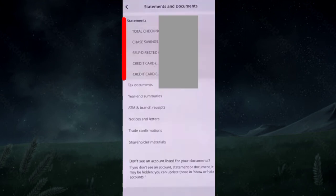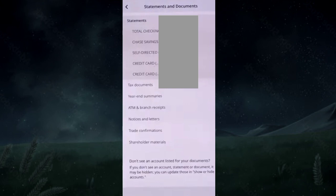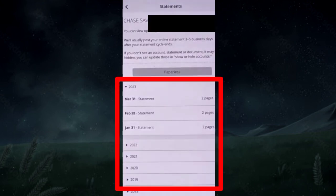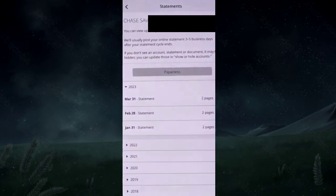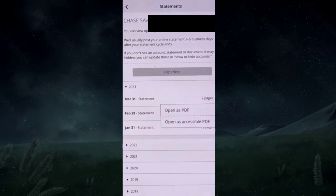Select the respective account, and each month's statement will be available. Go to the respective year and month you are interested in, then tap Open as PDF.